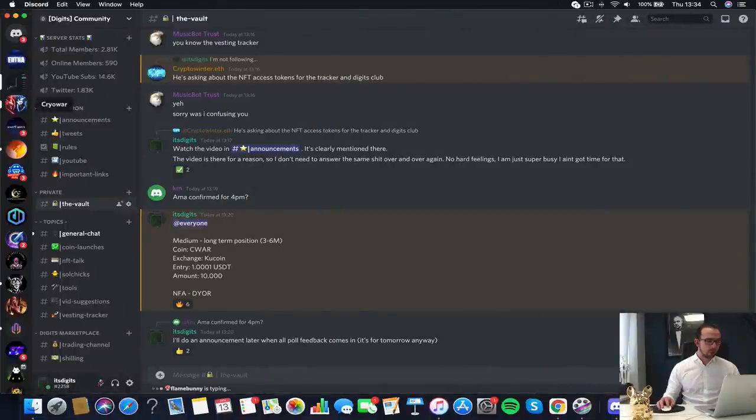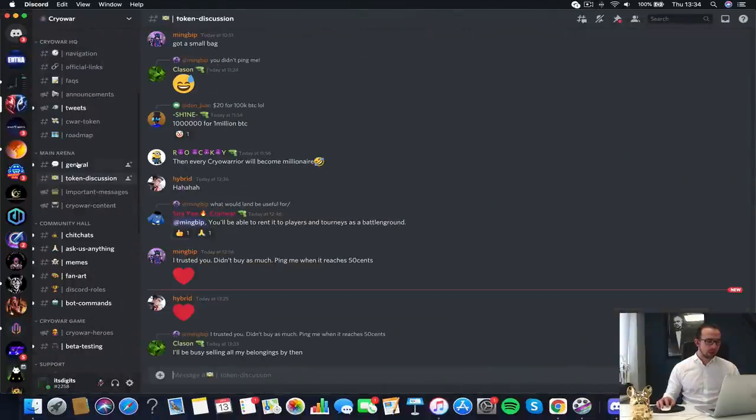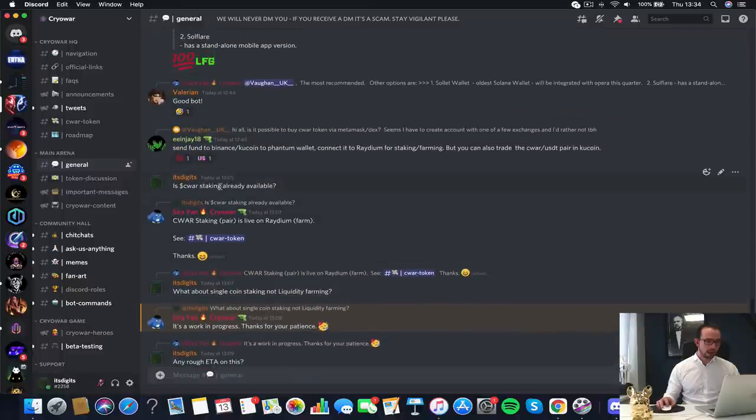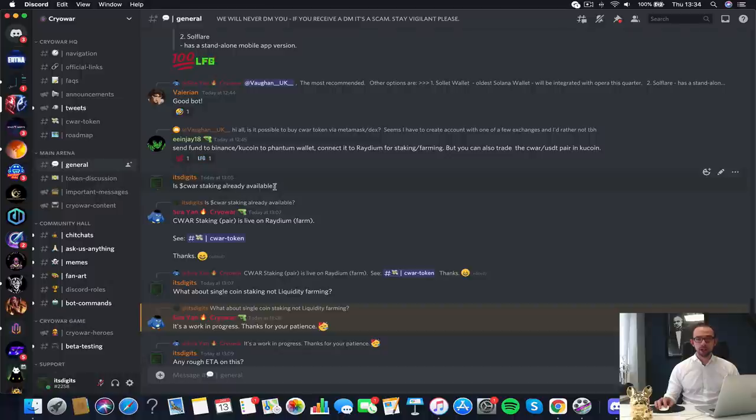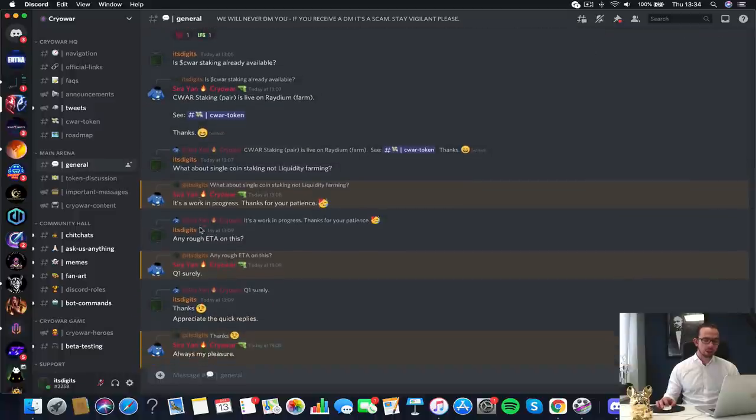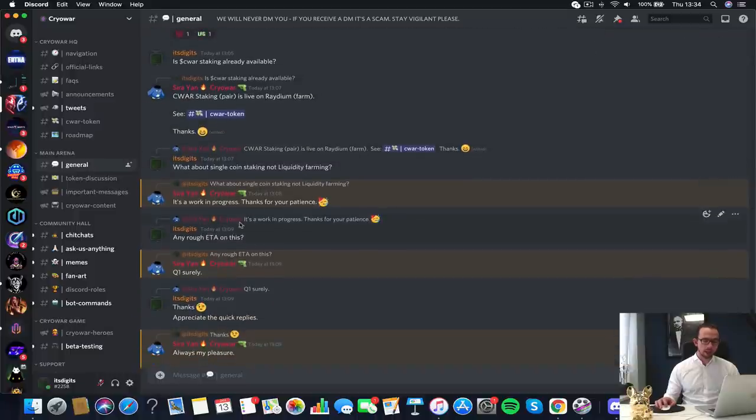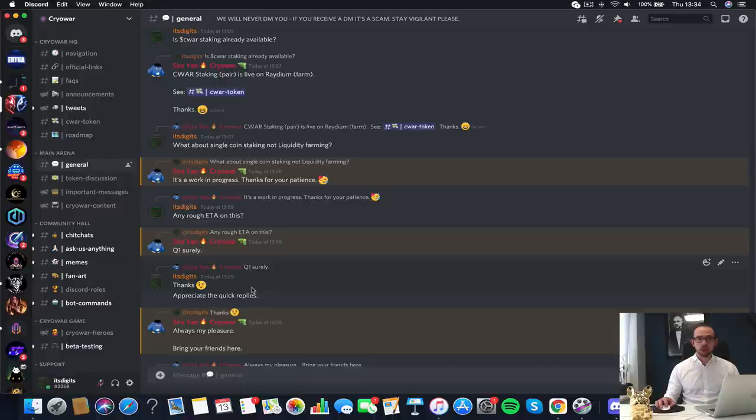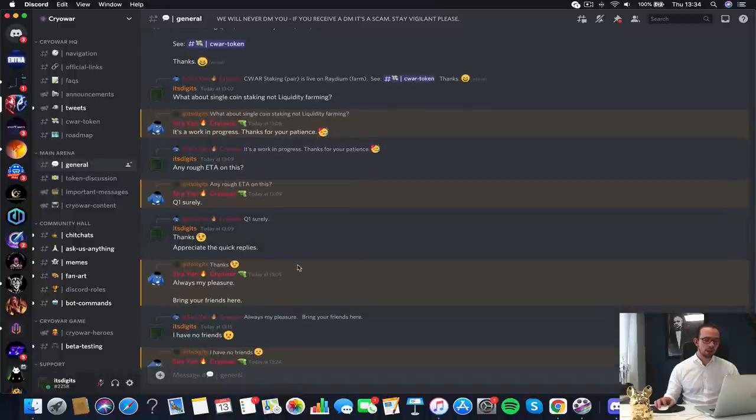I'm looking at a medium to long term entry here. When I say medium to long term I'm talking three to six months hold. I did ask a very specific question on Discord. I asked them if the staking is already available because I am going to hold it long term. I'm looking for single-sided staking. That is not available right now. They do have the liquidity pair but I do not do liquidity farming. So I asked when is the ETA for the single-sided staking and they said quarter one surely. So right now it's early January, I have to wait maybe two months.